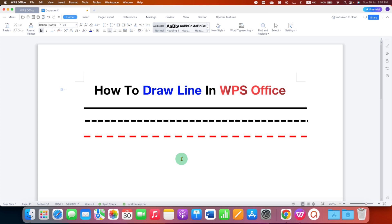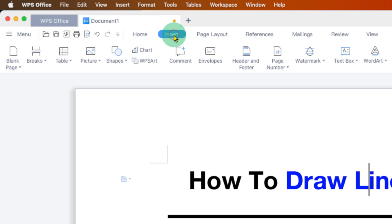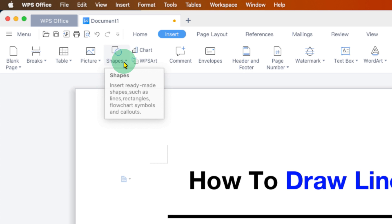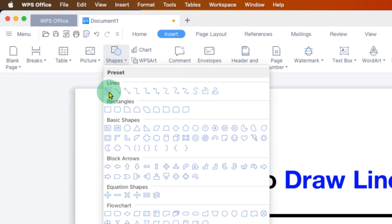To draw a line in WPS Writer, first you need to click on the Insert tab. Under the Insert tab, you will see the option of Shapes. The line is present under the Shapes — you just have to click on the first option.